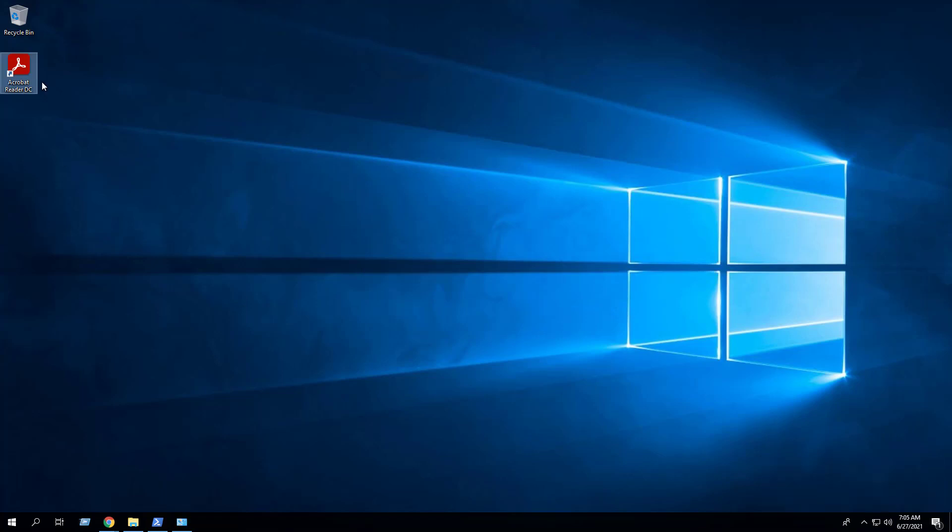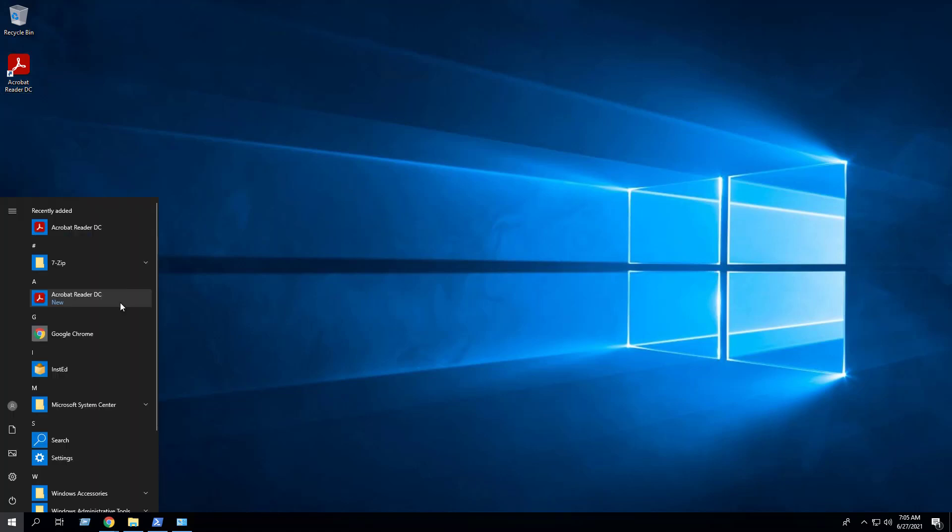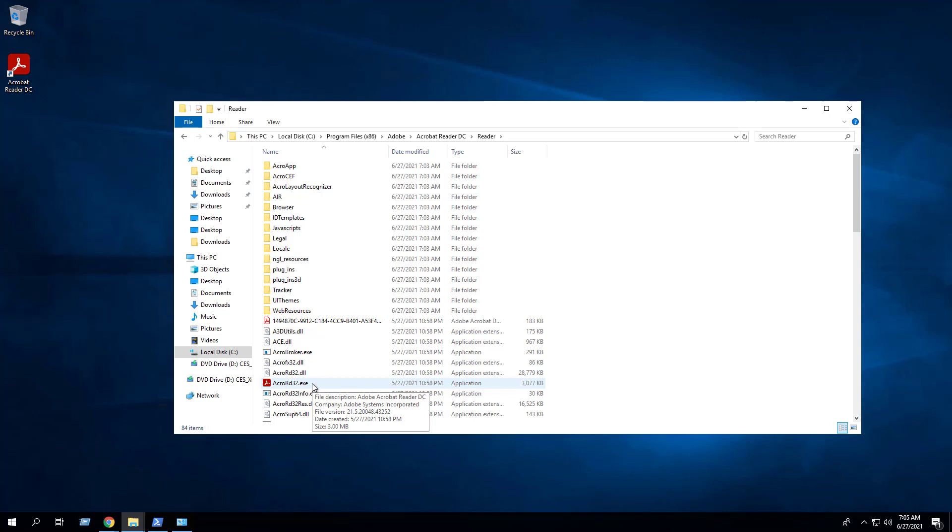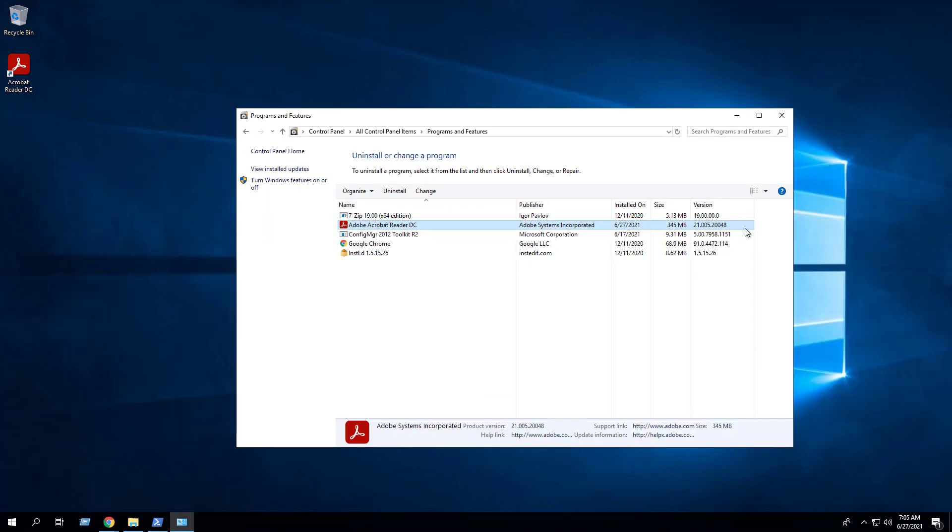After about a minute, you should see the Adobe Reader Desktop shortcut appear, the entry in the Start menu, the Installation directory, and Programs and Features in the Control panel. Also note that the version has been updated.